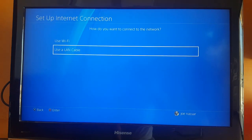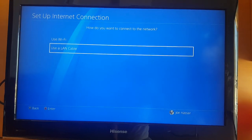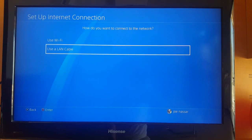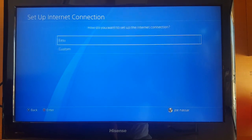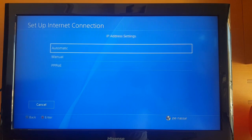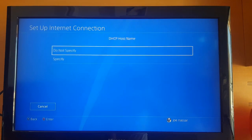Then go to Settings and Set Up Internet Connection. From here, I highly advise you to use a LAN cable—you don't know how much better it is than Wi-Fi concerning speed and ping. Choose Custom, and for your IP address choose Automatic.